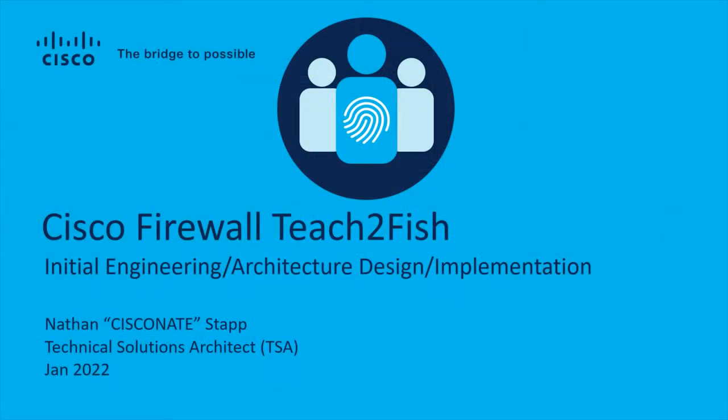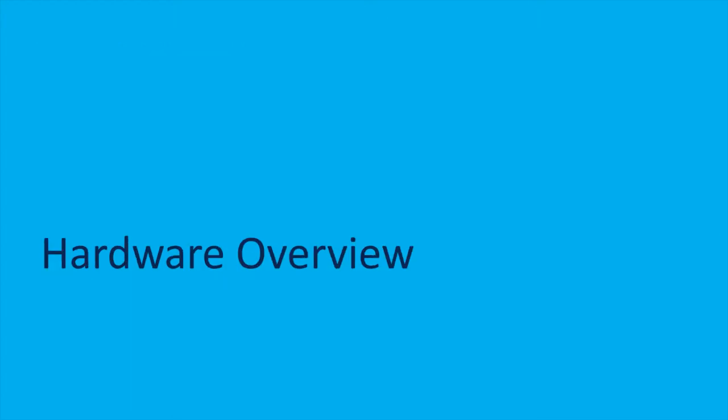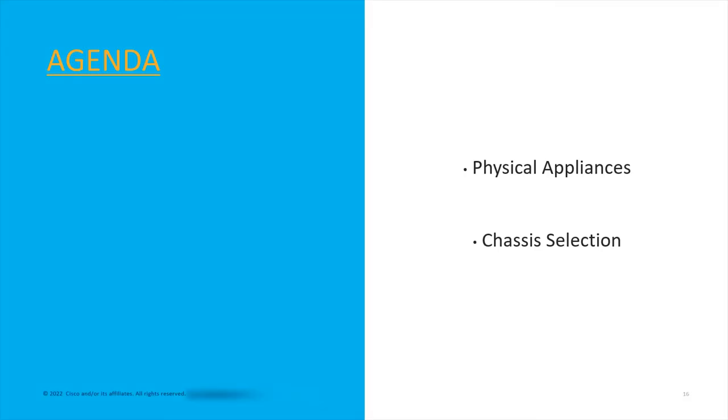This is the Cisco Firewall Teach to Fish covering the initial architecture, engineering, and implementation. So not the stuff where you're going to be looking at dashboards and analysis, but where you're trying to seek out the mean time to failure or electrical load or BTUs, things like that.